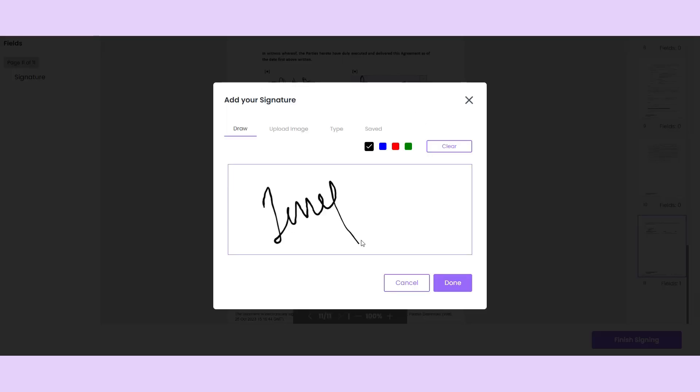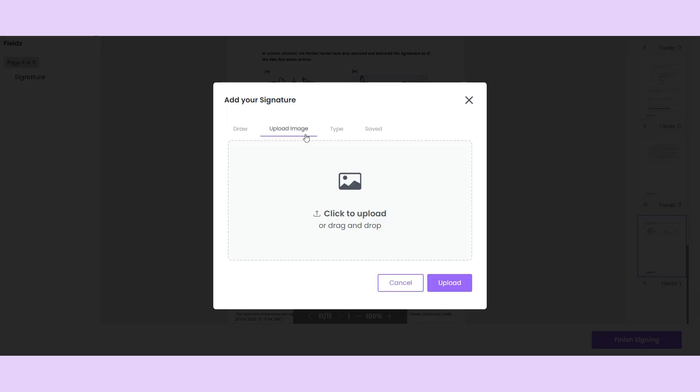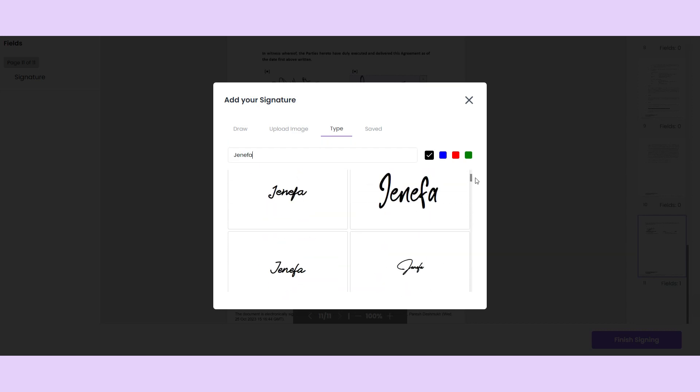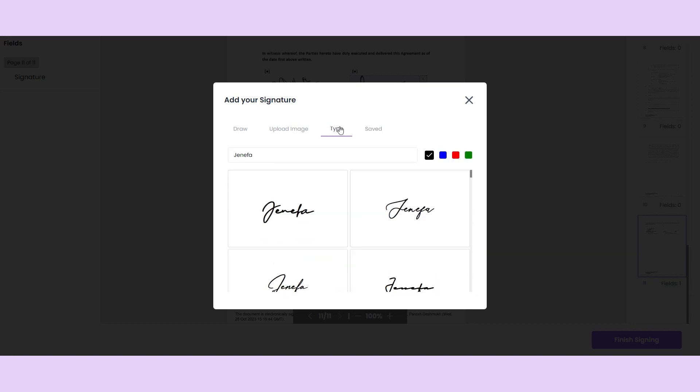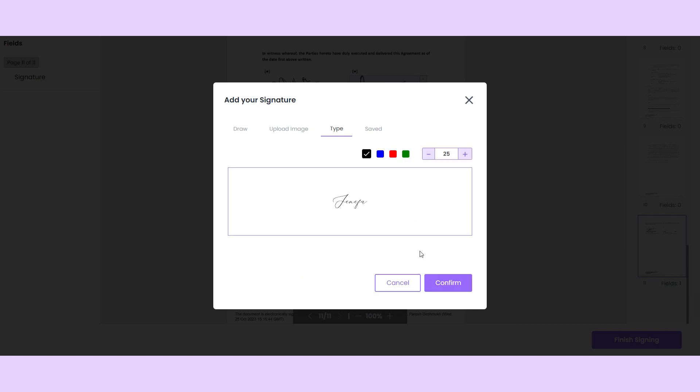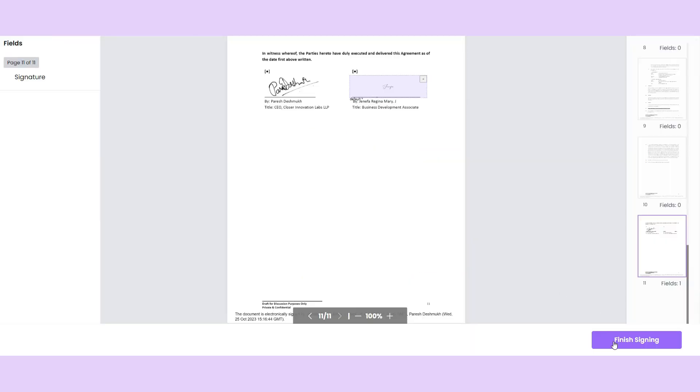They'll be able to sign manually, upload their own signature, or type it out. They can also save a signature on Bolo Forms to use. After they choose a signature, they can click confirm to finish signing.